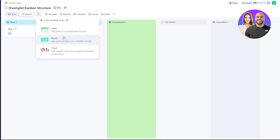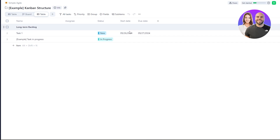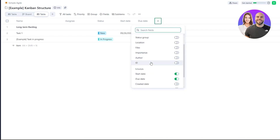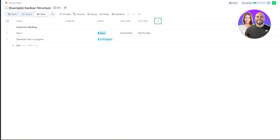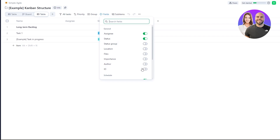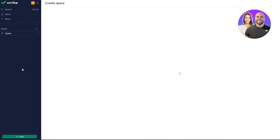By clicking the view button, you can switch between different views. Let's switch from board view to table view. In table view, you see assignees, task name, status, start date, and more. You can add columns by clicking the plus button, sort tasks by different priorities, group all tasks, and toggle which fields are visible.